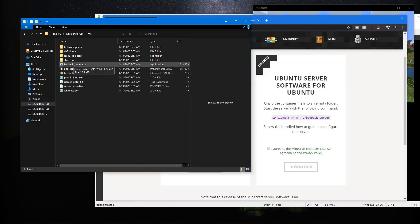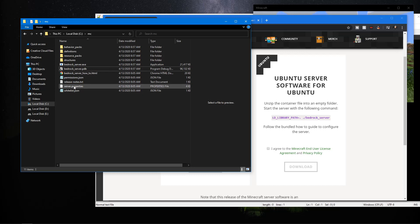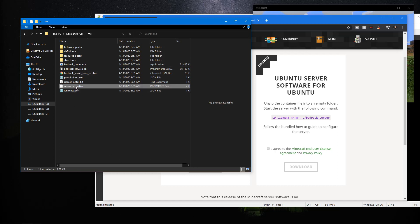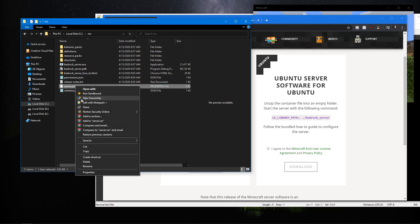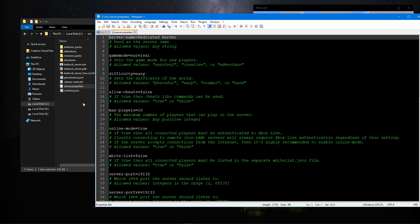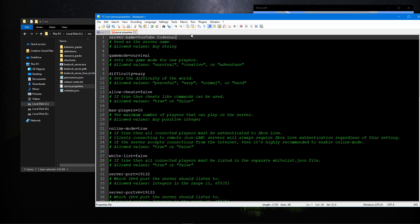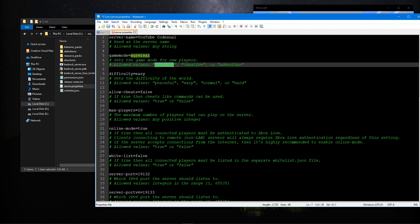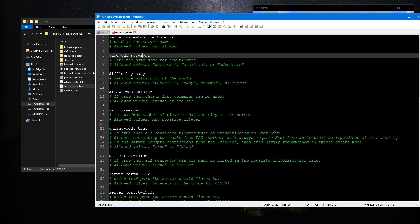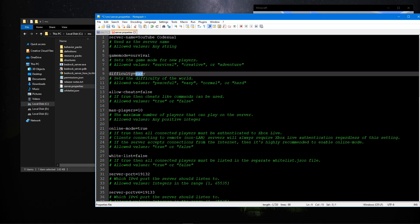Let's edit our server.properties with Notepad++ or normal Notepad. Give yourself a server name, so I'll type in YouTube Code Actual Tutorial or whatever. If you want Minecraft to be in survival mode, leave it as survival, or change it to creative or adventure. Set the difficulty level: peaceful, easy, normal, or hard.